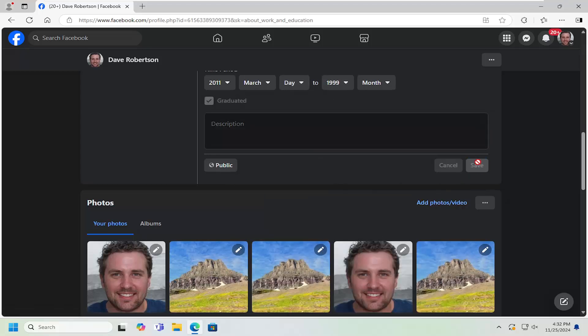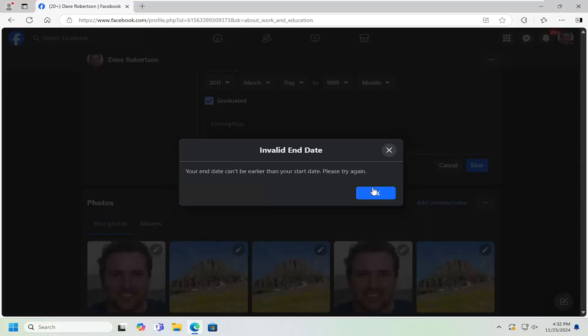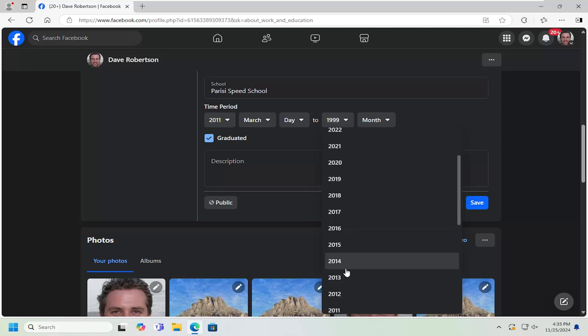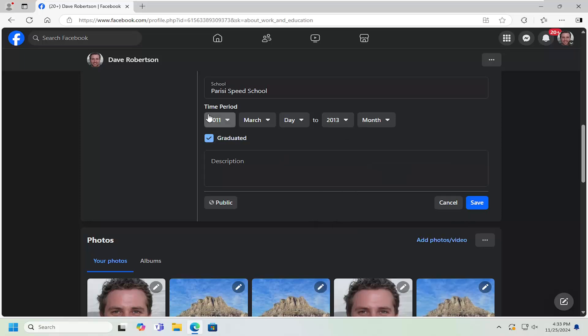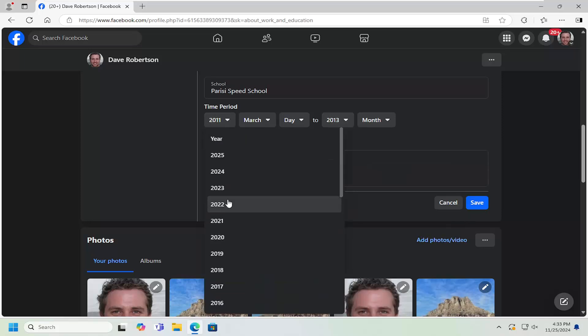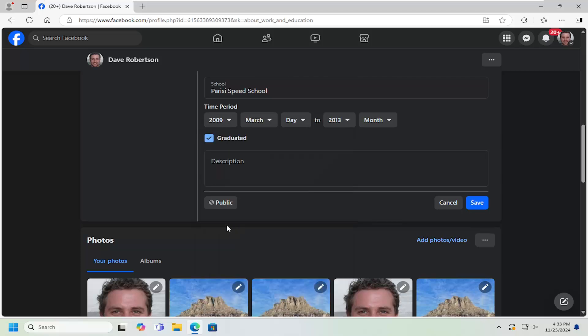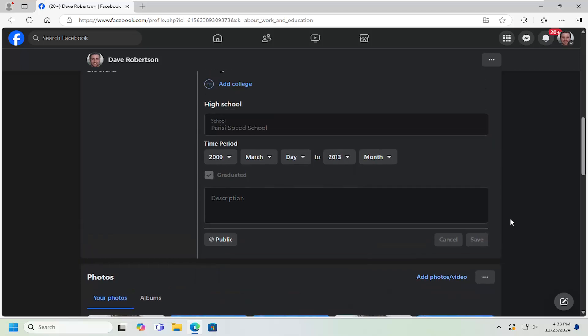And just select Save once it's done. So we can go ahead and do this and then select Save.